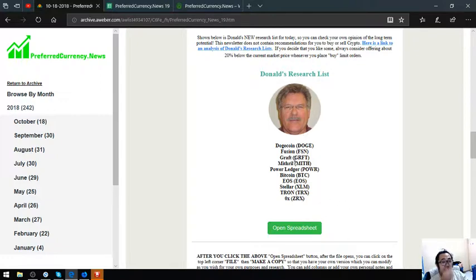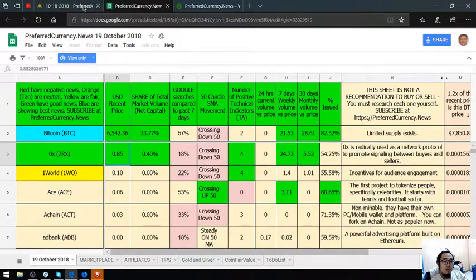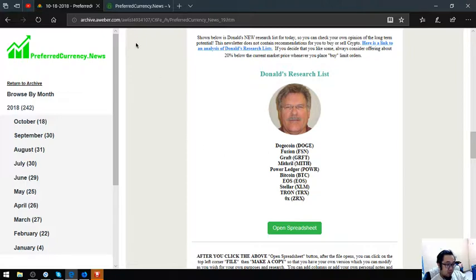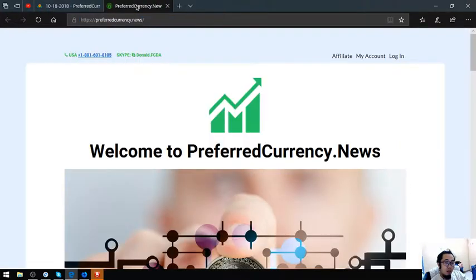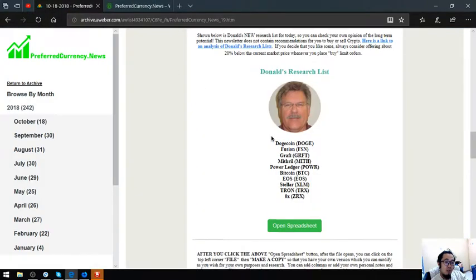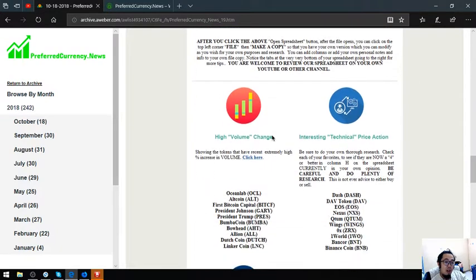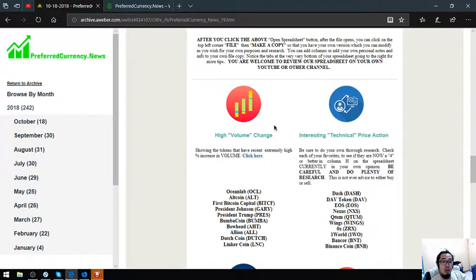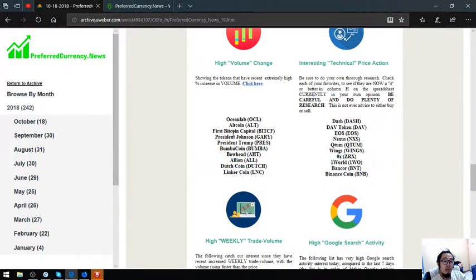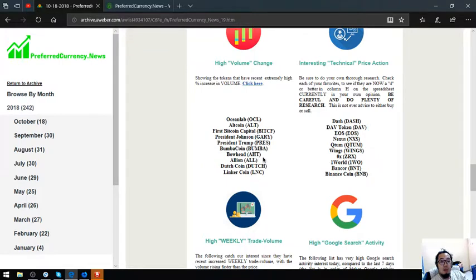If you want to view this sheet, you can view it in the newsletter and you can subscribe to this website for $15 a month or $180 a year. Also found here are tokens that have recent extremely high percent increase in volume. These are Oceanlab, Altcoin, FirstBitcoin Capital, President Johnson, President Trump, BoombaCoin, Bowhead, Allion, DutchCoin, and LinkerCoin.